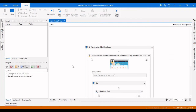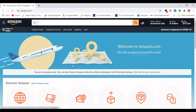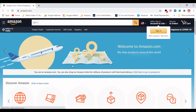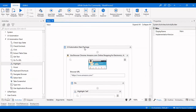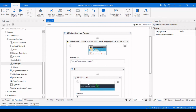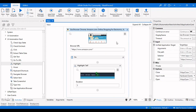Now it will open a browser, navigate to the Amazon website, and highlight that particular cell. We can see it is highlighting that cell and it will wait for five seconds before disappearing. This is how the Highlight activity works, and this is how we use the Application Scope for the UI Automation Next Activities package.